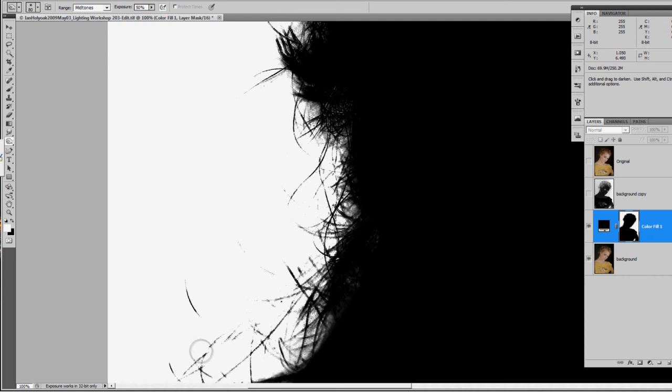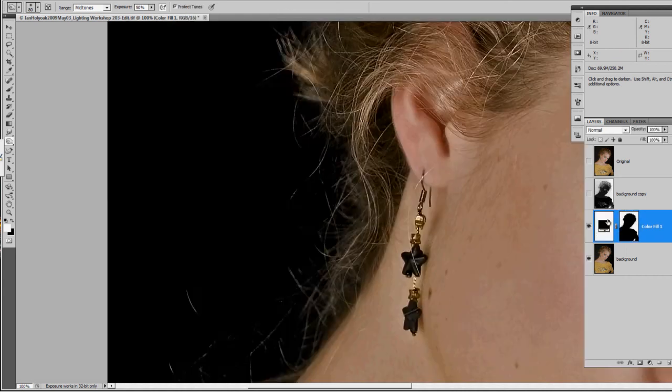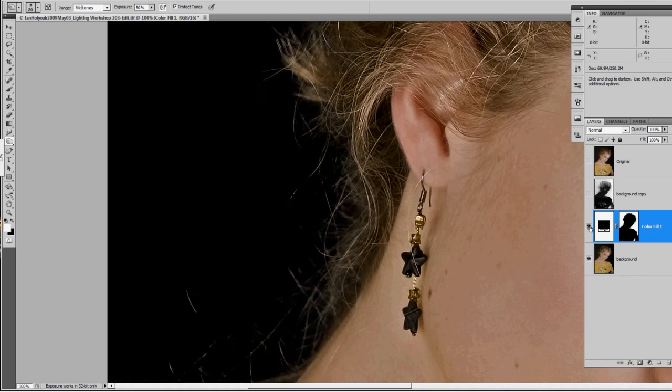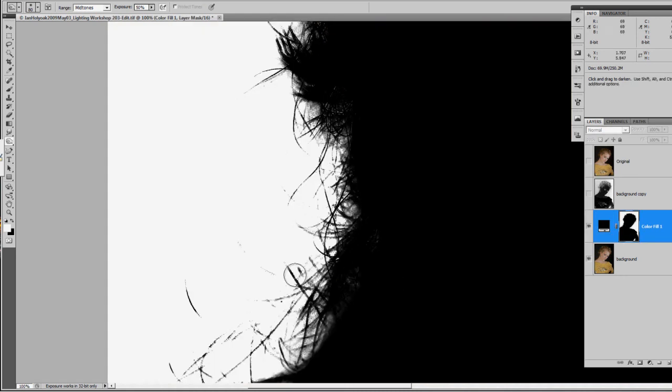So the more time that you spend in the alpha channel working on this edge, then the less work you have to do here. But you can use the native dodge and burn tool just to get a nice distinction on your mask after you've made the mask.